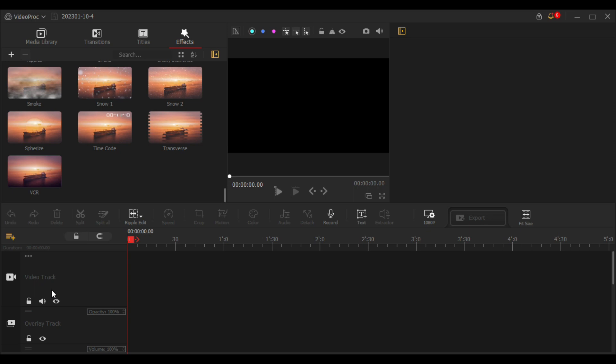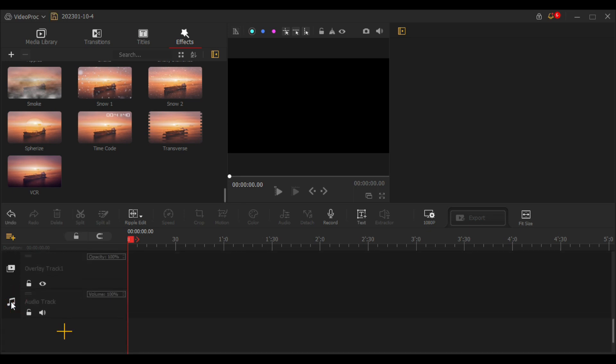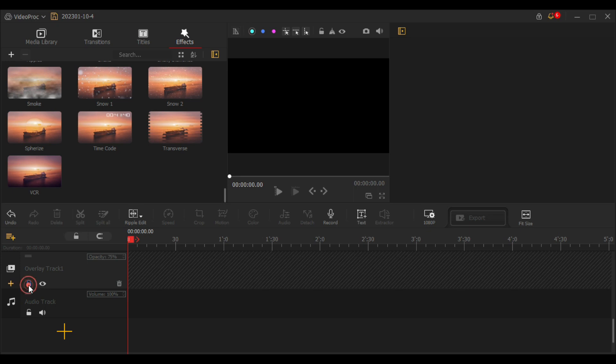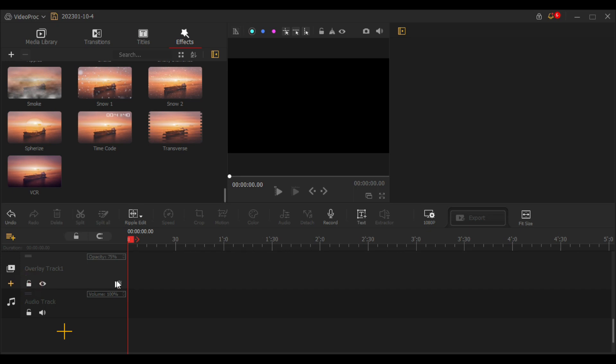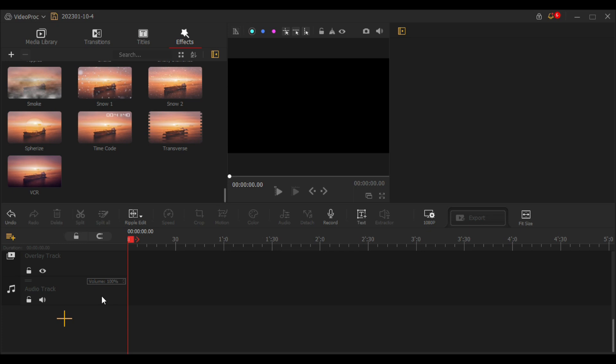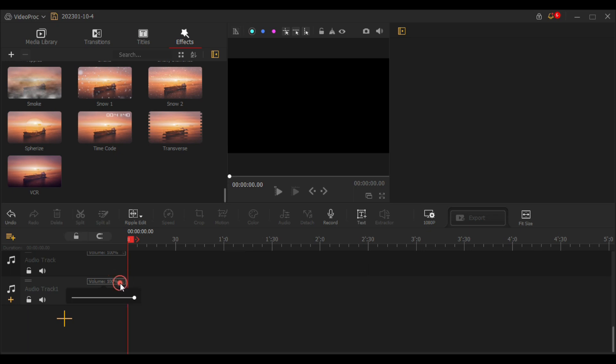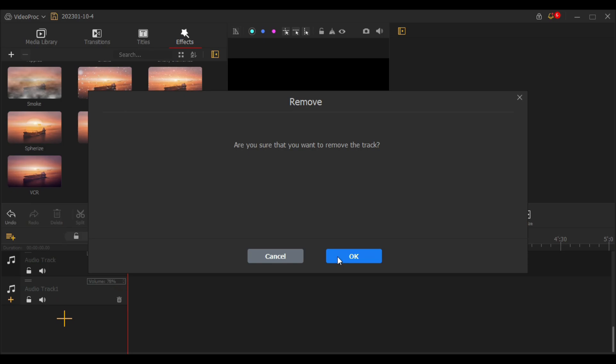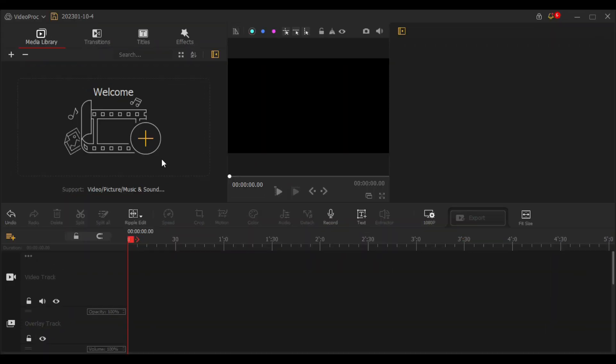Whatever extra track you want to add, let's say a video track, just click on this video icon and click plus. There you have an extra overlay track. Now here you can adjust its opacity, hide it, and lock it. And if you don't want it anymore, simply delete it. The same is with the audio as well. If you want to add multiple audio tracks to your video, click on this audio icon and click plus. Straight away you will get an extra track added to your timeline. Now here you can adjust its volume, mute it, and lock it. And if you don't want it, just delete it. Alright, now let's begin our editing.